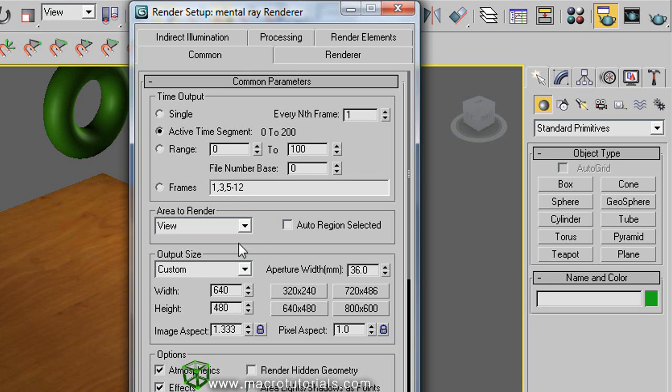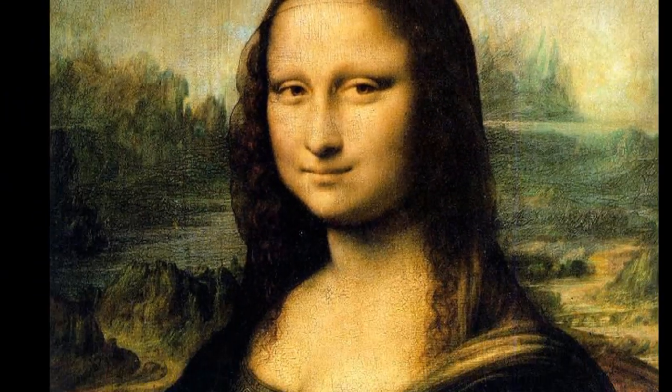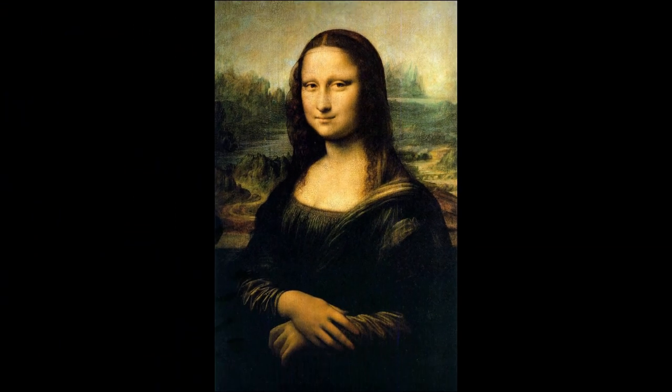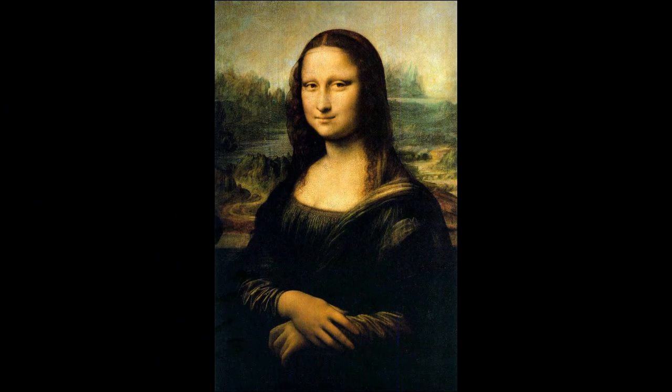Now on the section of output size, you can select a resolution for your video or images. The resolution indicates us the quality that has an image. Any digital image is made of pixels. A pixel is a little square of a particular color. A lot of this little squares or pixels creates an image.